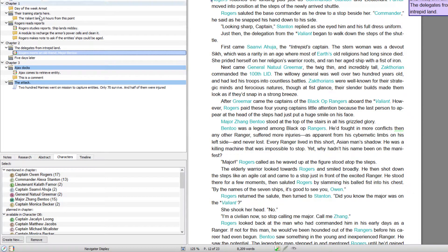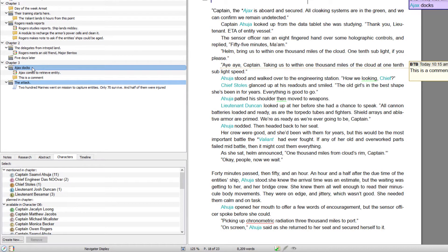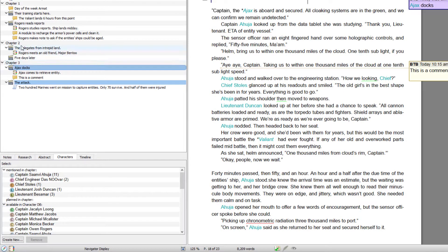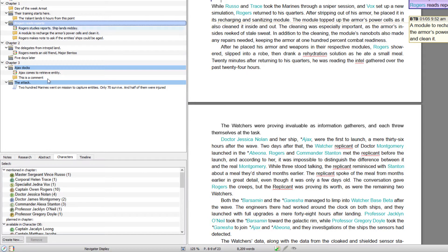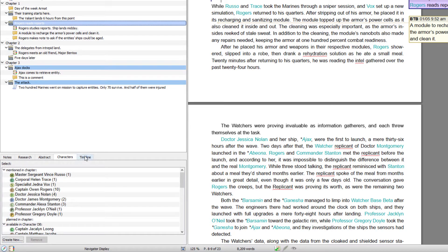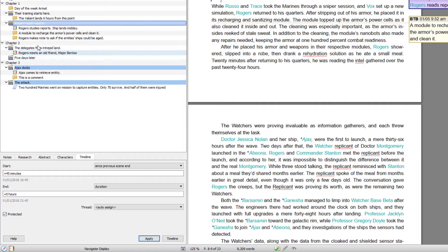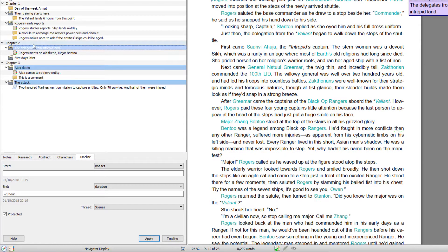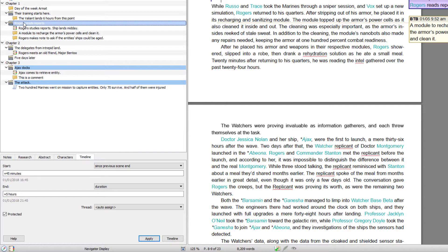Characters. It will list off all the characters that are shown in any particular chapter or scene that's highlighted. But you can also use it to create new characters. Same goes for timelines. If I click on each one of these things, it will tell me the timeline entry.